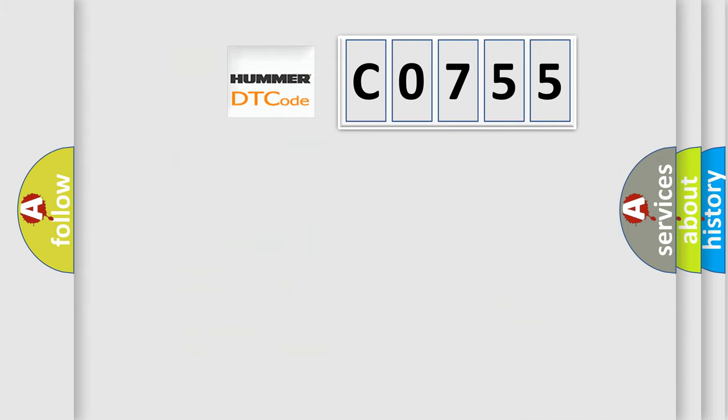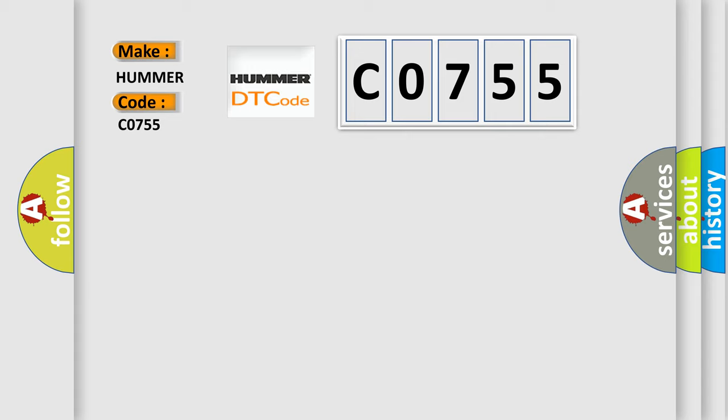So, what does the diagnostic trouble code CO755 interpret specifically for HUMMER car manufacturers?